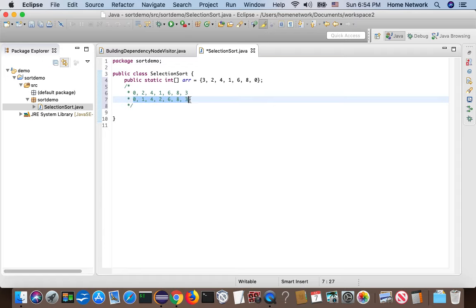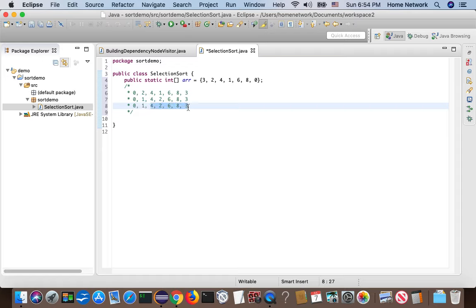Now let's handle index two. Let's scan the subarray. We find two is a minimum number, so we just put two at the right position.